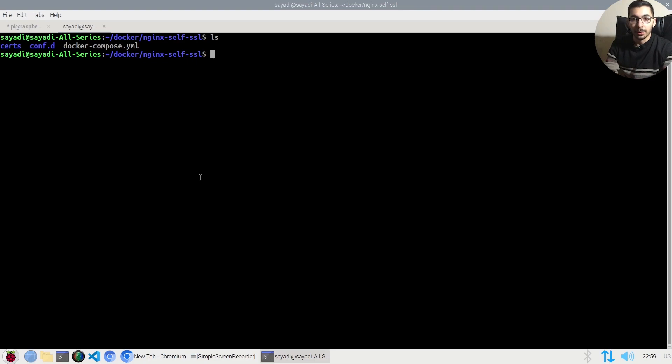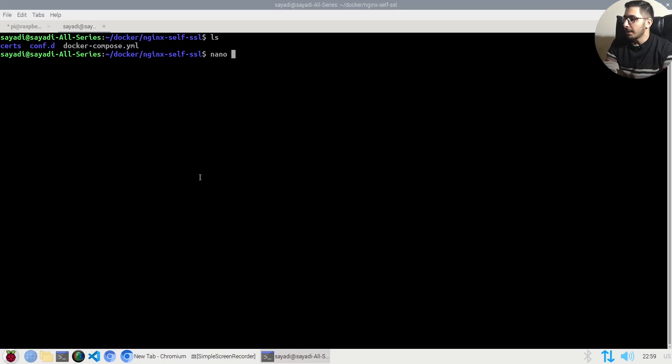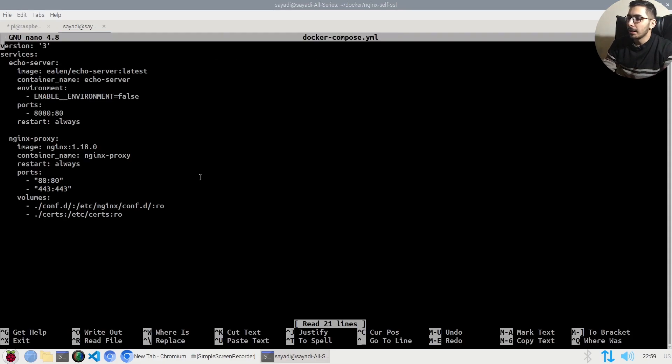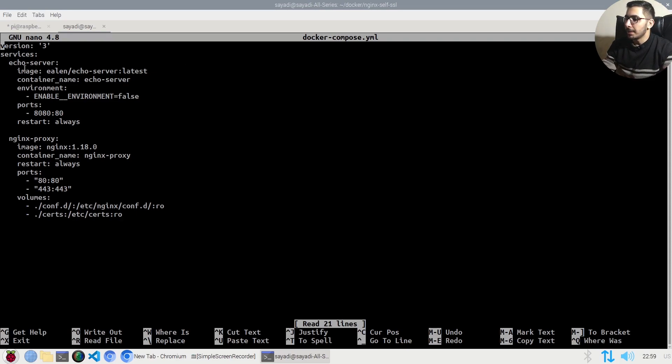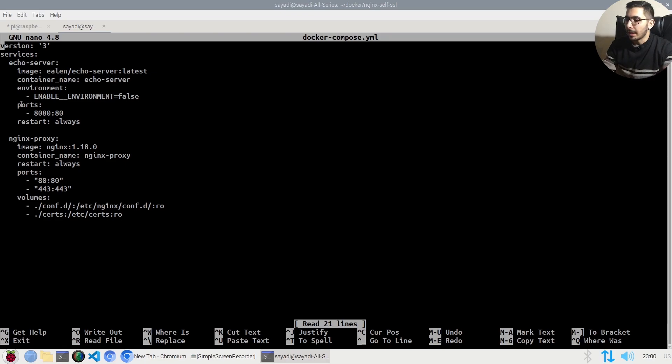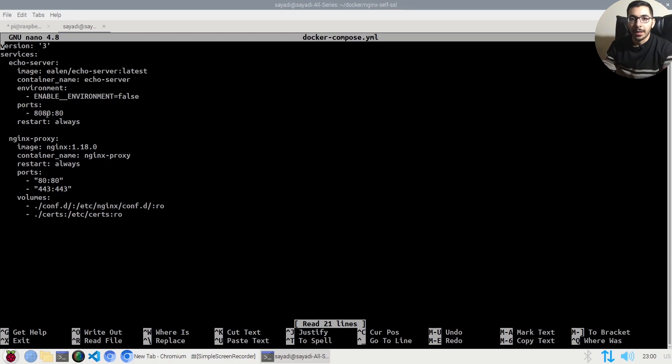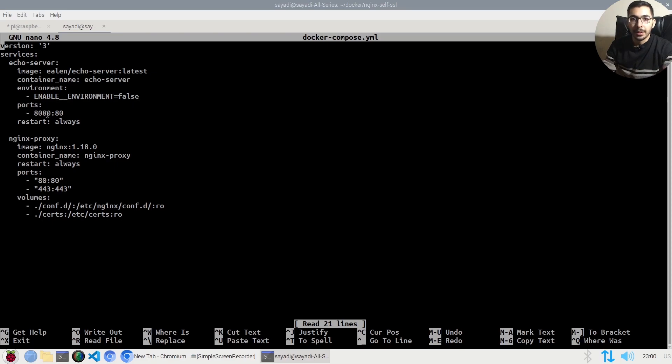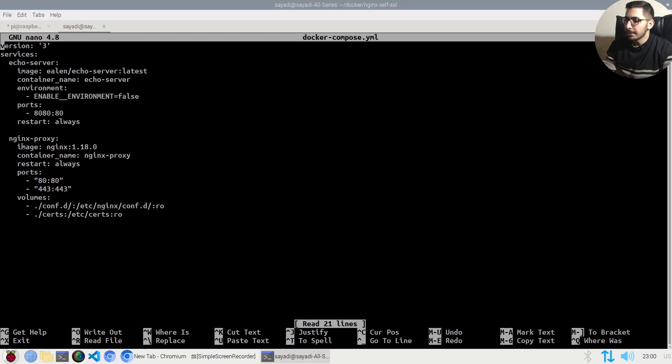If I nano the docker-compose file, I have two services. One is the echo server from an image I found in Docker Hub, which will be exposed on port 8080. This is not an SSL-enabled service.